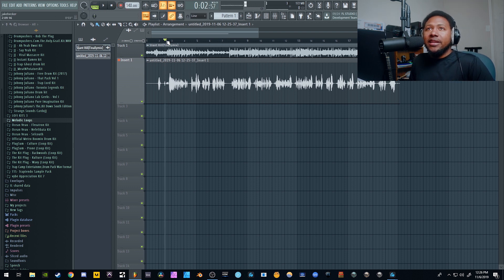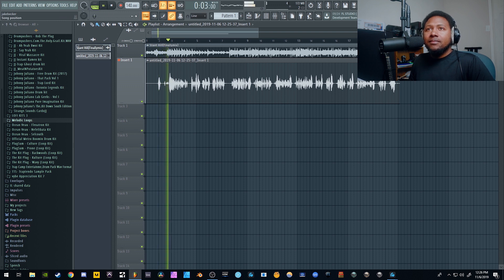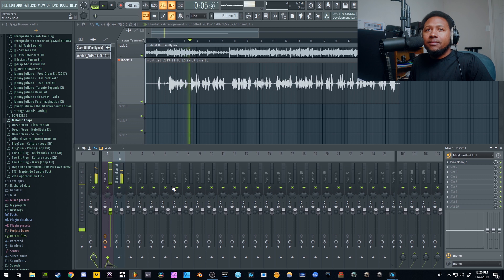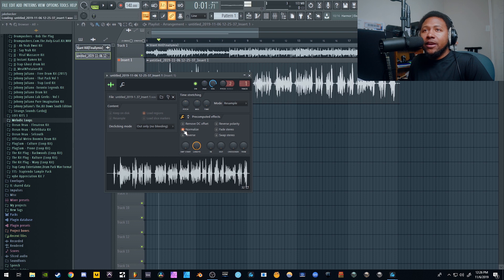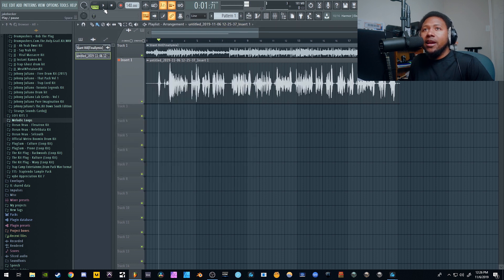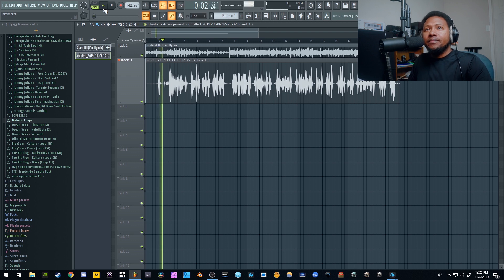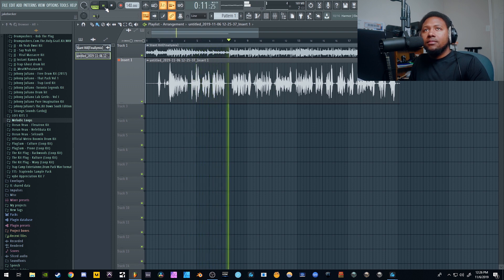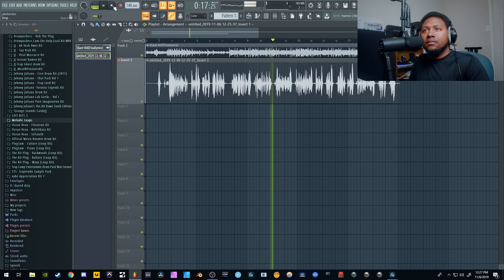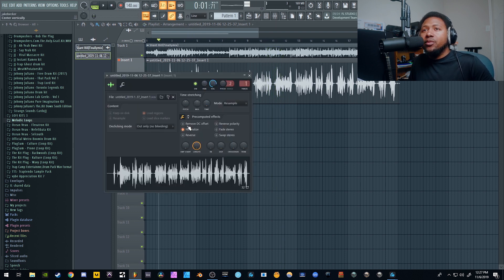Let me play it back so you can hear how good it sounds. And of course if you normalize it, it's still going to retain that good volume because we had a good gain stage to begin with. That's some good gain staging right there.